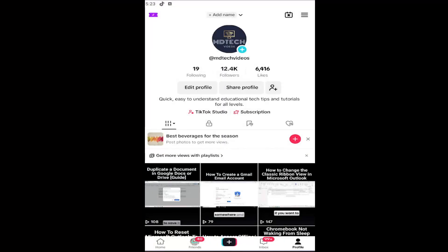Hello everyone, how are you doing? This is MD Tech here with another quick tutorial. In today's tutorial, I'm going to show you guys how to go about changing your TikTok password. So whether you've forgotten your password or just want to change it, I have you covered. And without further ado, let's go ahead and jump right into it.